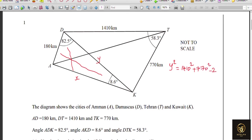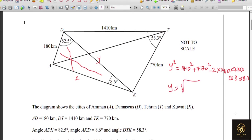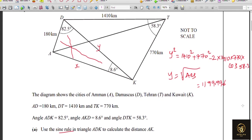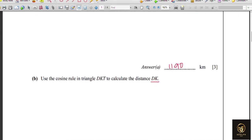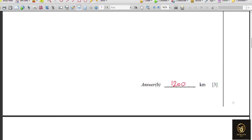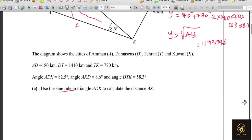Completing the cosine rule calculation: Y² = 1410² + 770² − 2 × 1410 × 770 × cos 58.3. Taking the square root gives 1199.996, which rounds to 1200 to three significant figures. That's 3 + 3 = 6 marks earned.